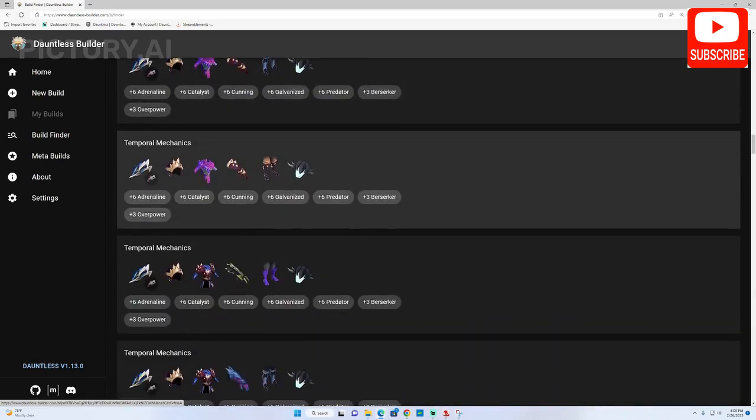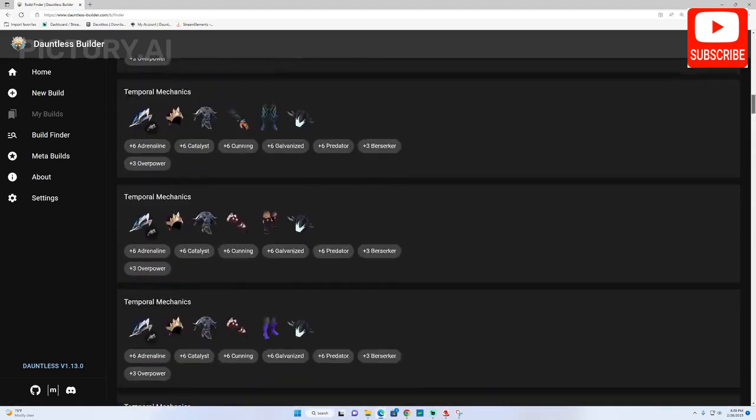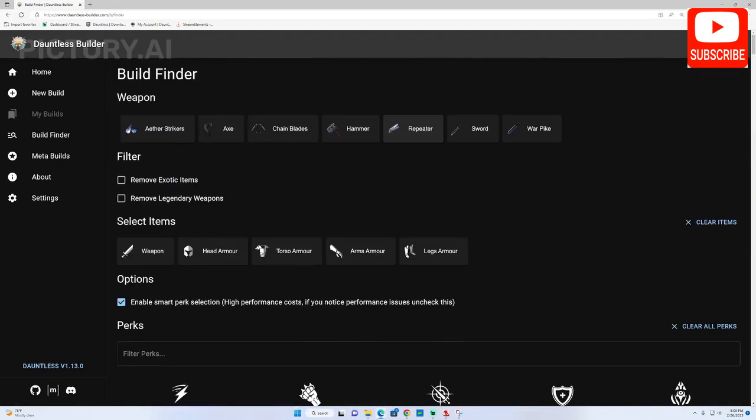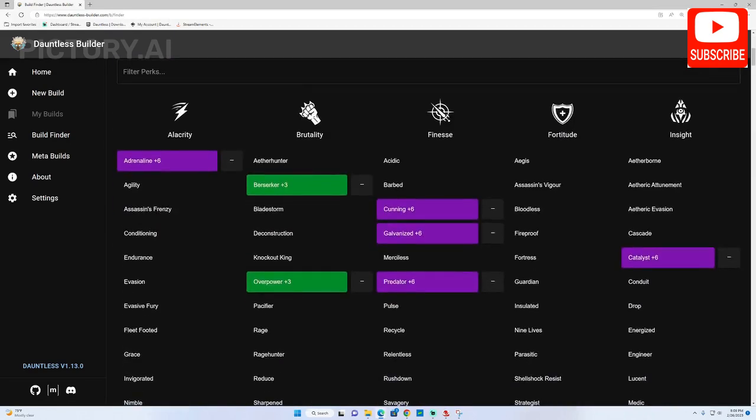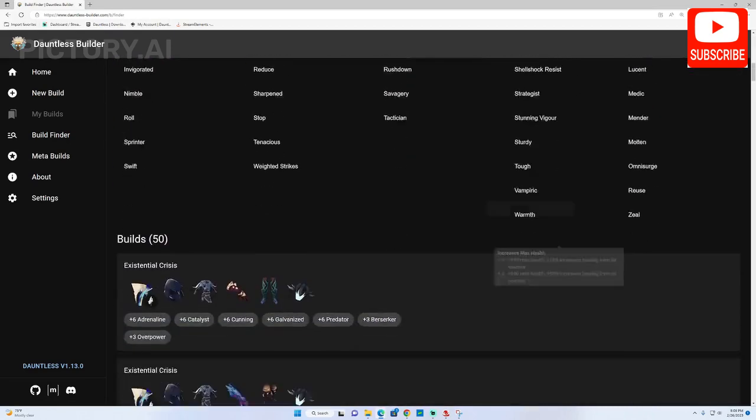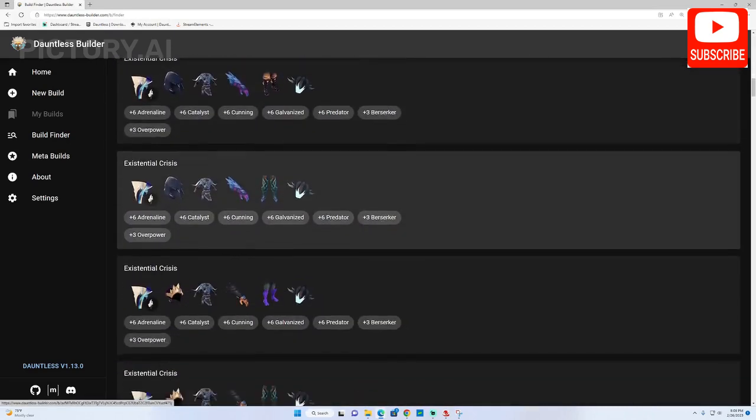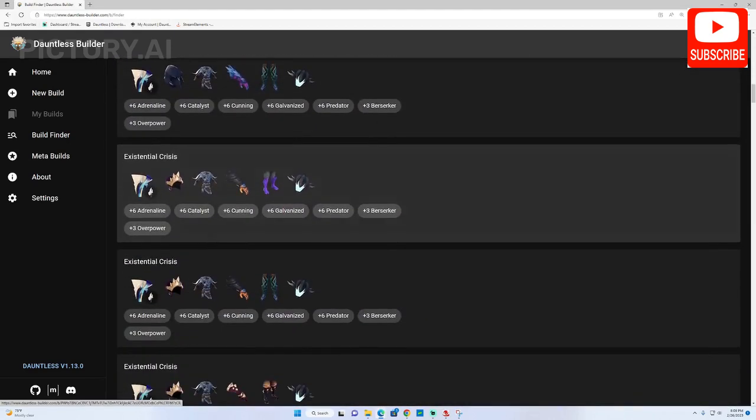Just like in the last example you can go back to the top of the page, change the weapon type and the builder will auto-generate build recommendation for that new weapon type.